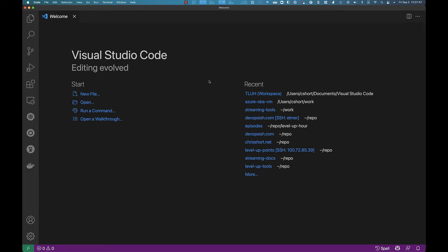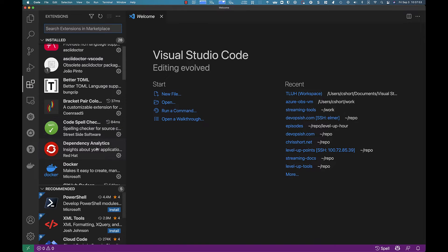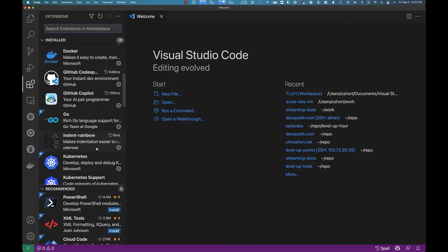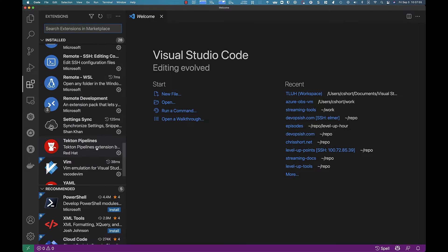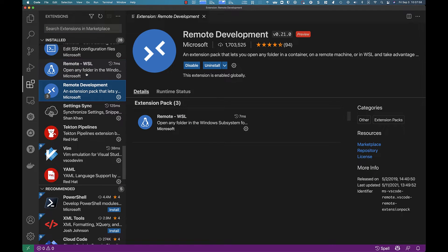What I have here is VS Code with the extensions installed. If you're curious, the specific extension is right there, remote development.